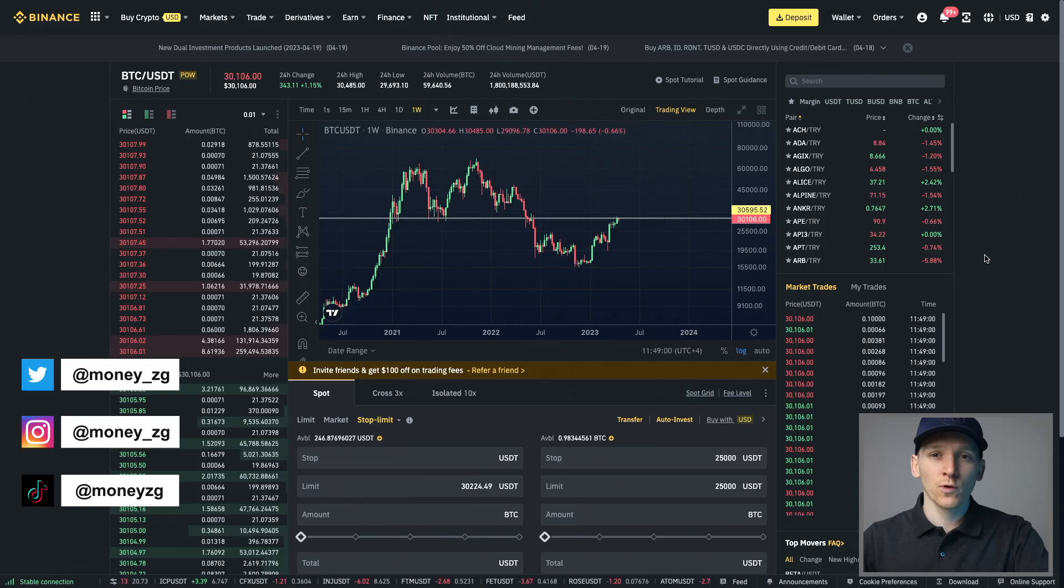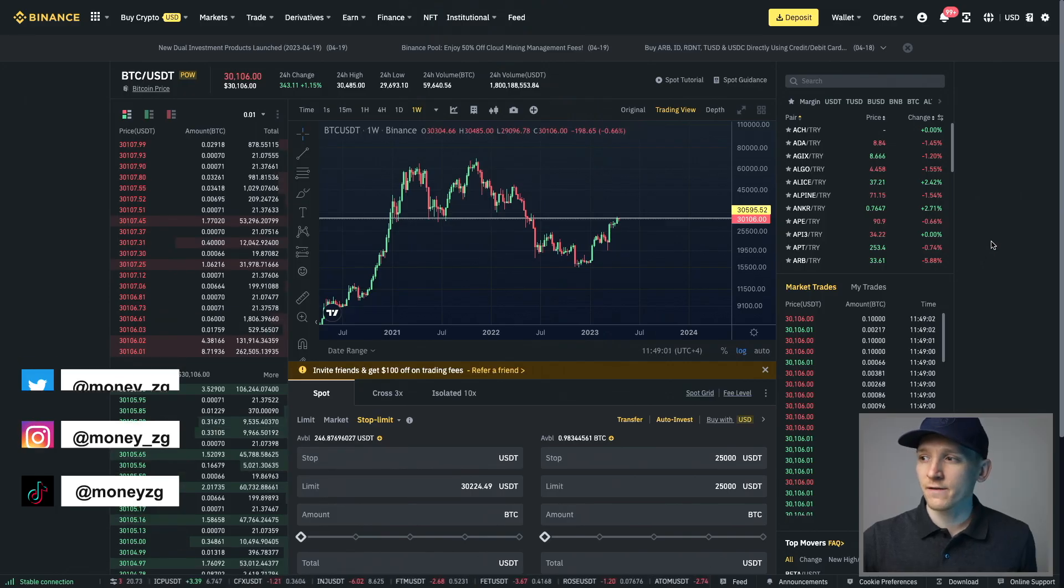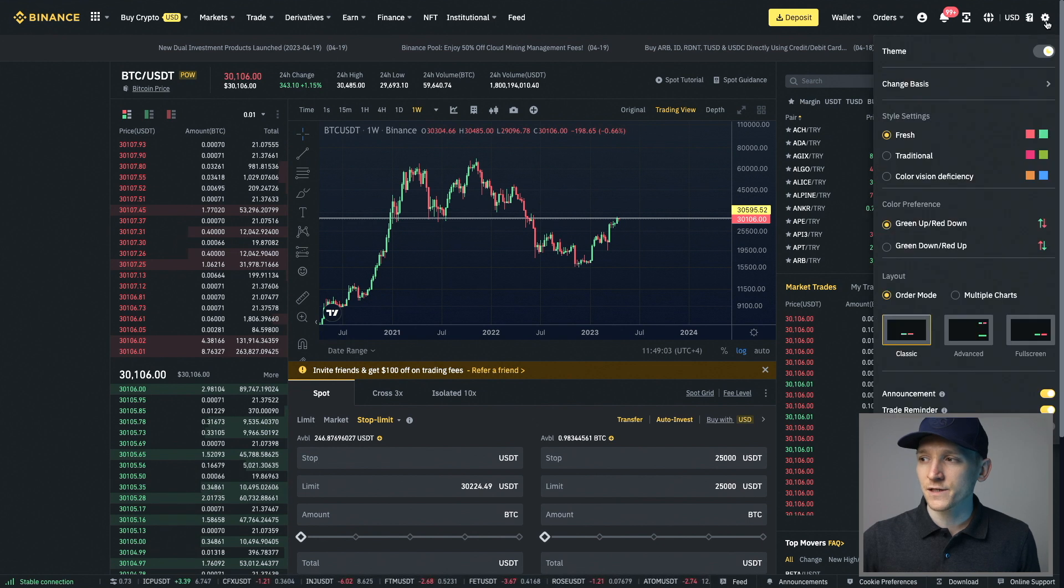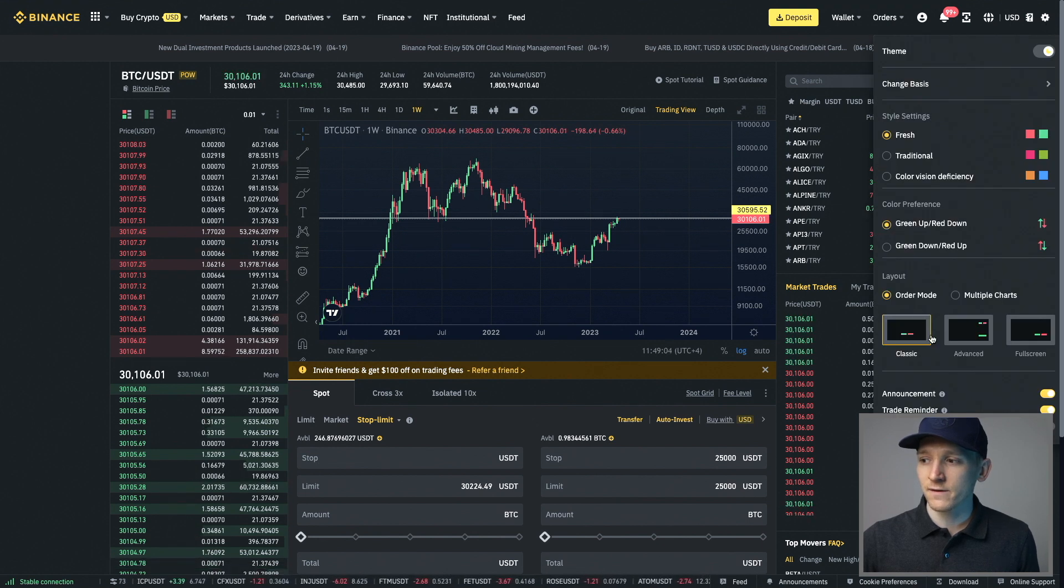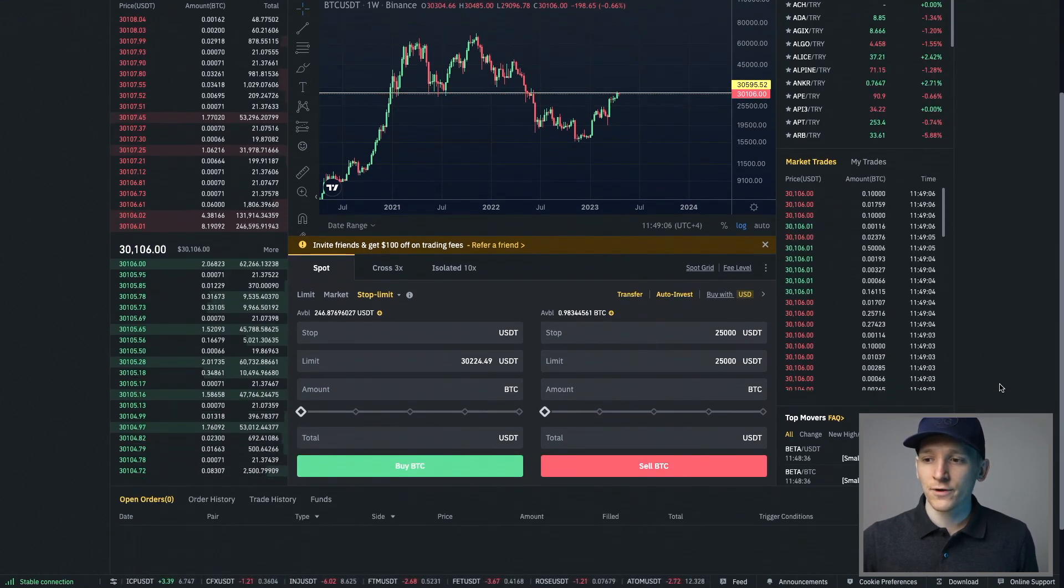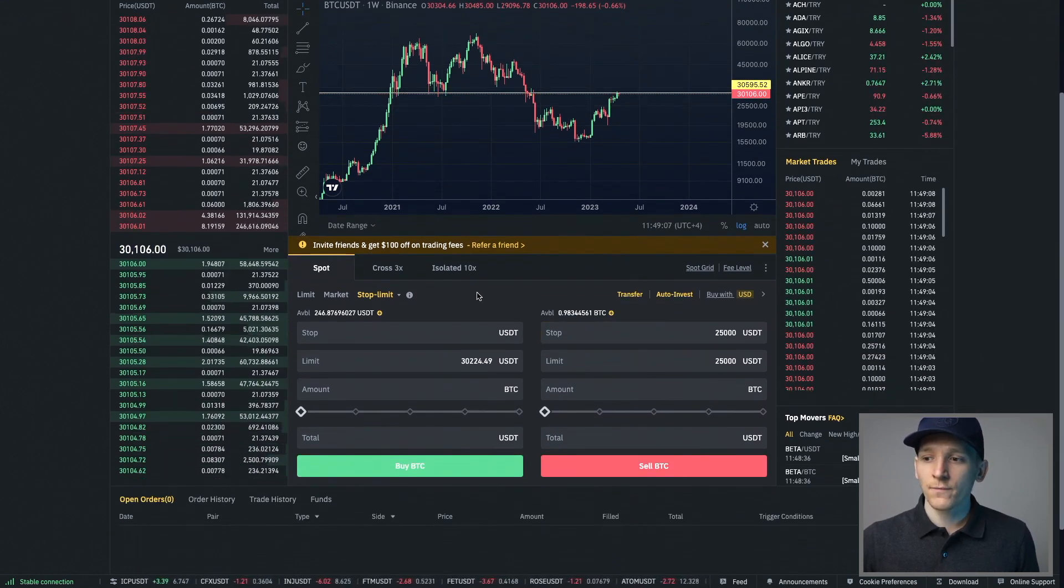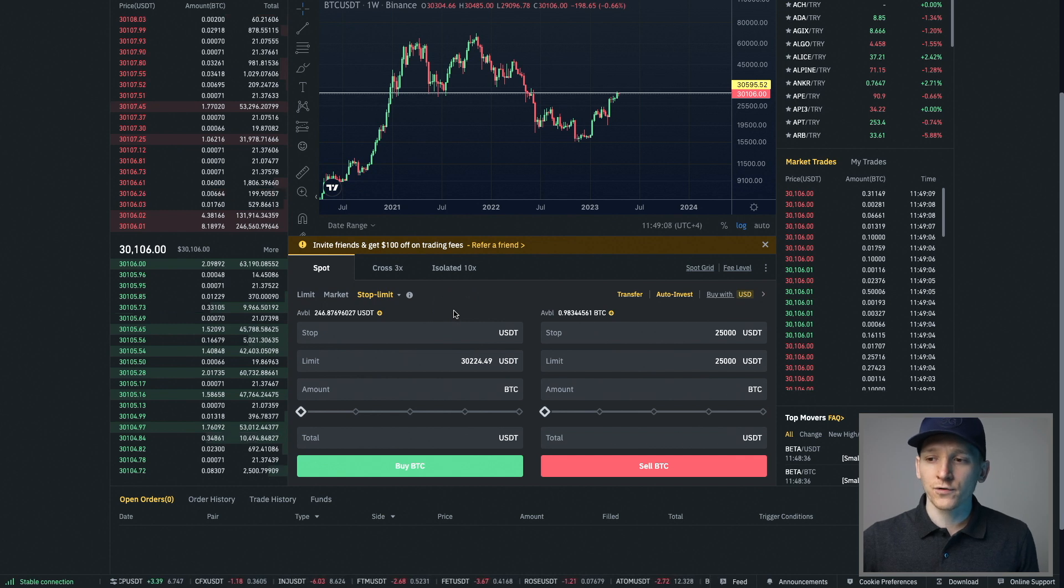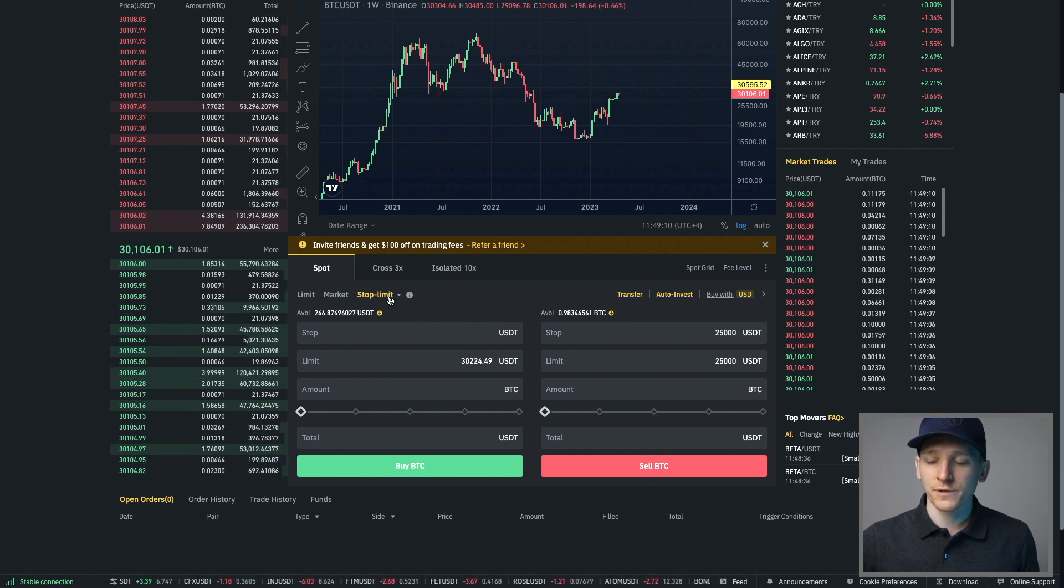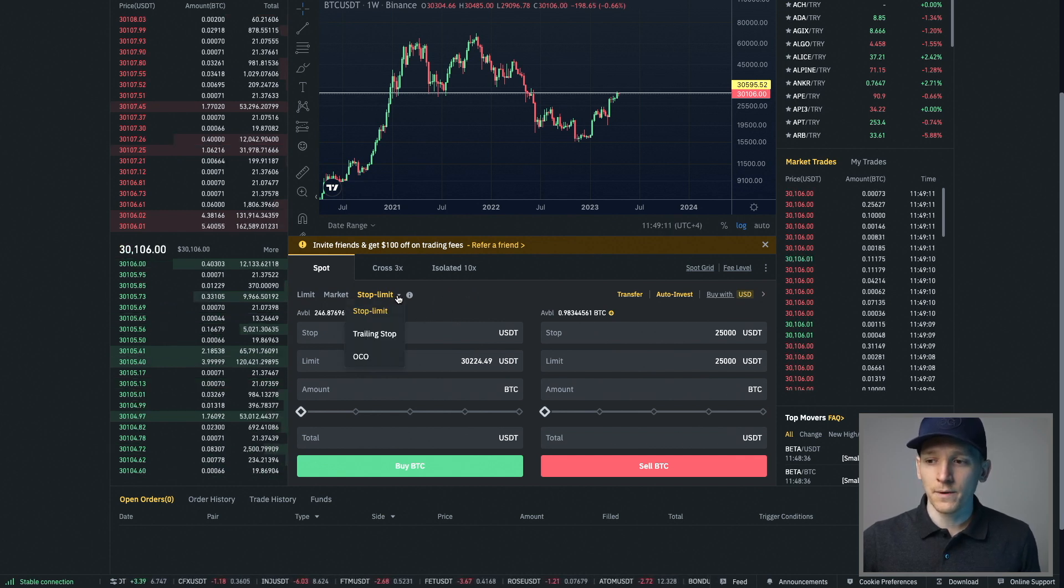How to use stop limit orders on Binance. If you come to your Binance trading system, it may look a little bit different to this. It's just the layout settings in the top right. But whatever layout that you have, come to the order entry screen and you will see this option for stop limit.